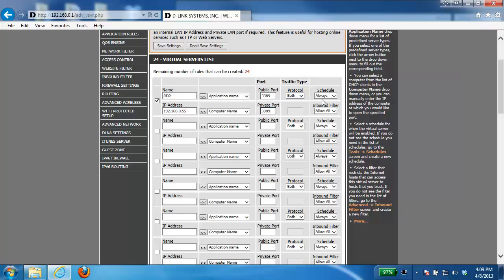Next we must select a traffic type. Now if you're not sure if your program or application uses TCP or UDP, you can just choose both. However, because we know RDP uses TCP, I'm going to use that.